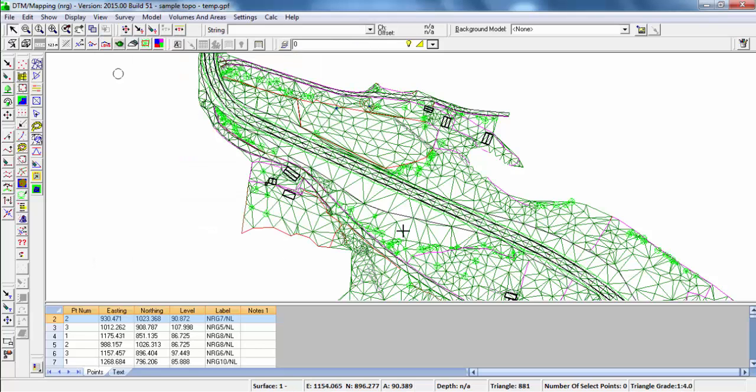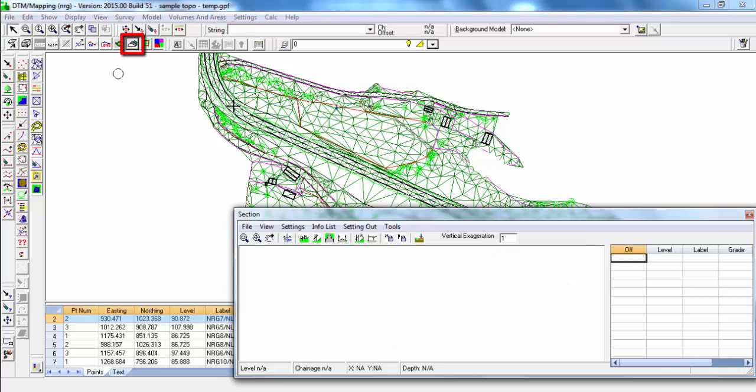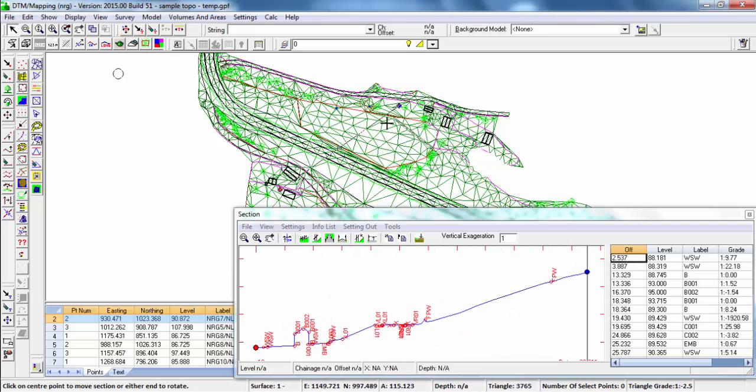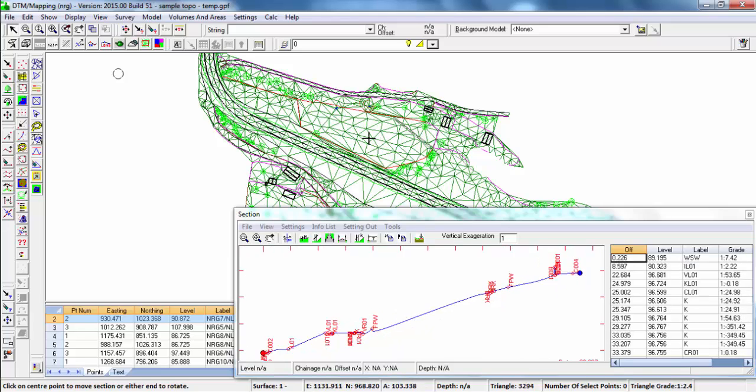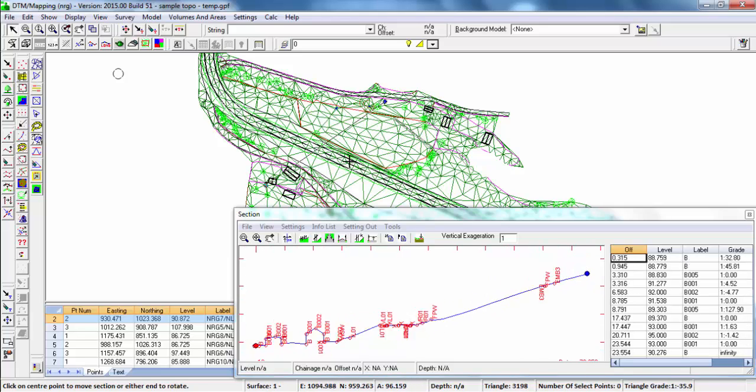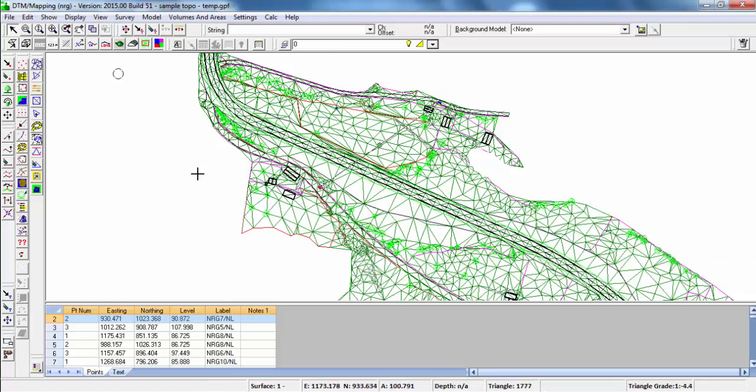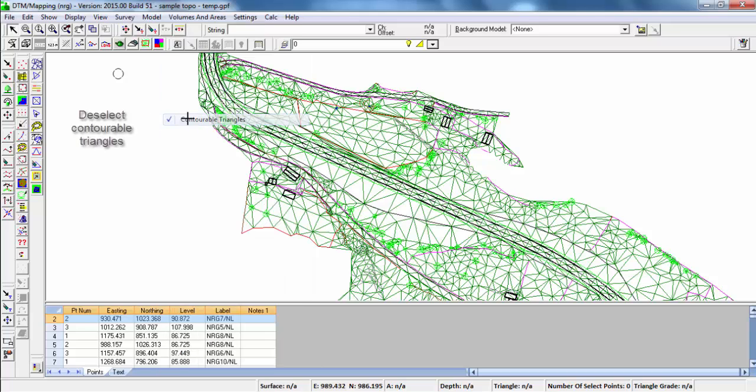Now that we have a Triangulated model, we can view Cross-Sections wherever we want, and view Contours.